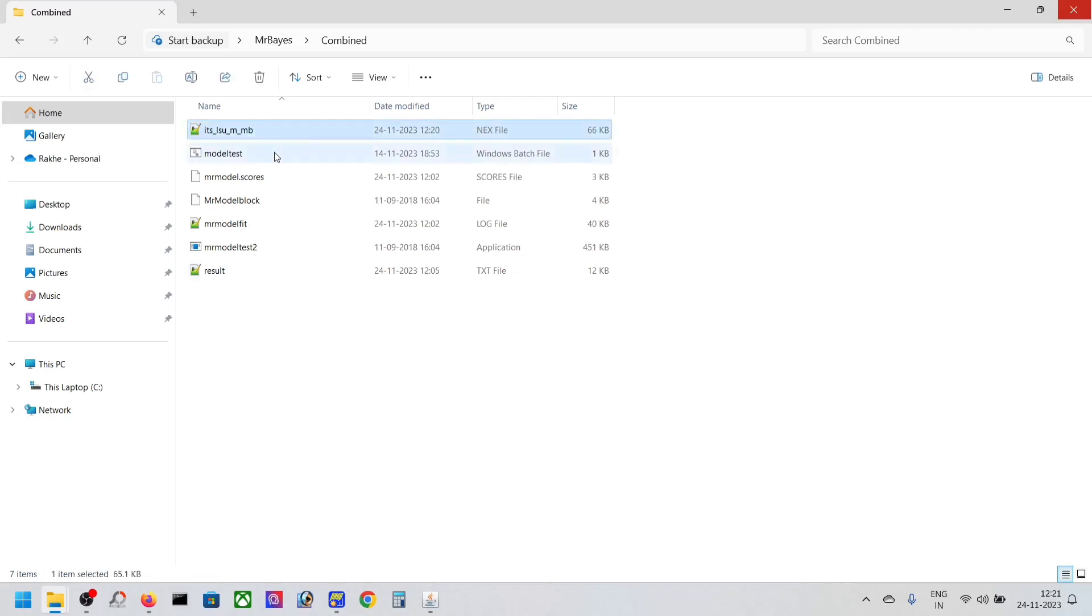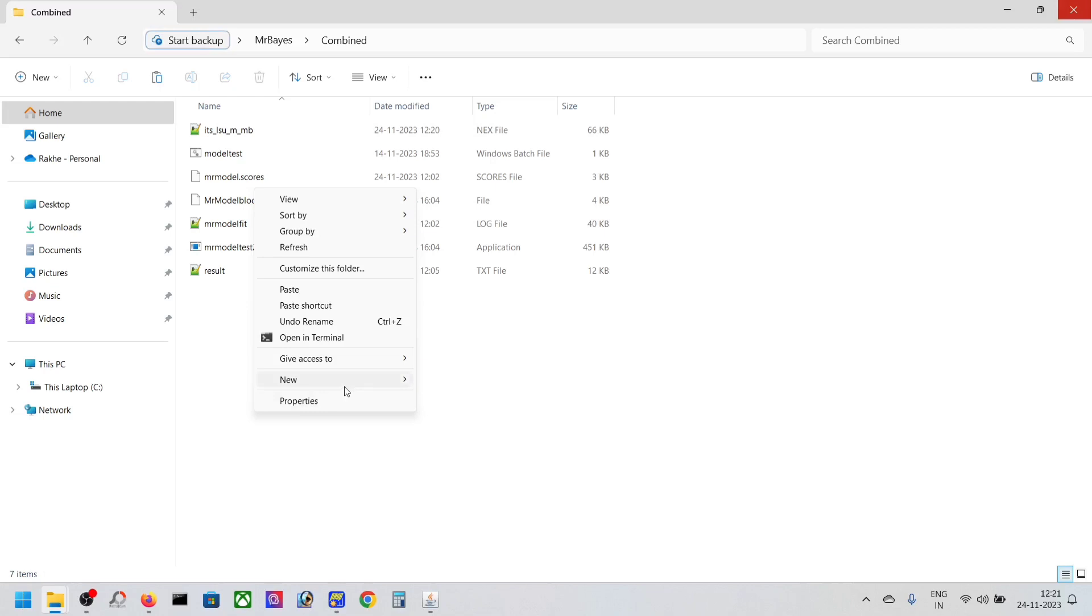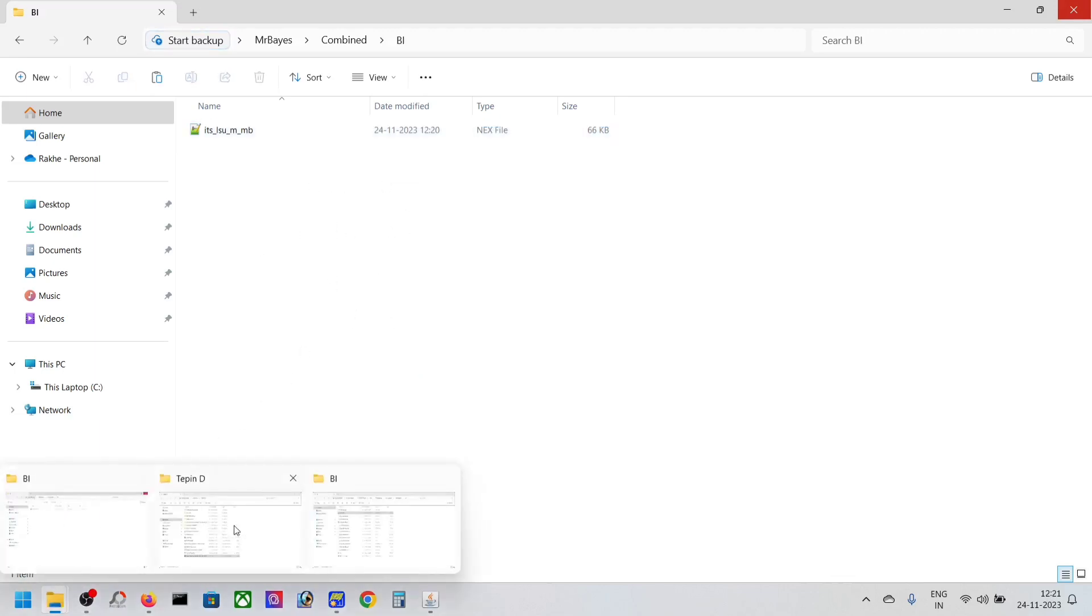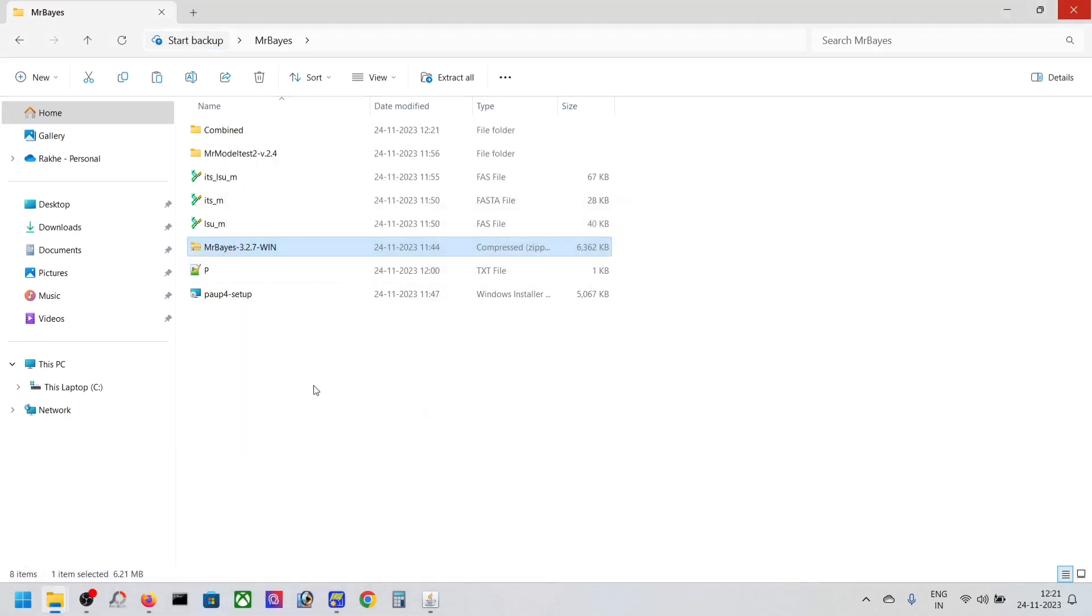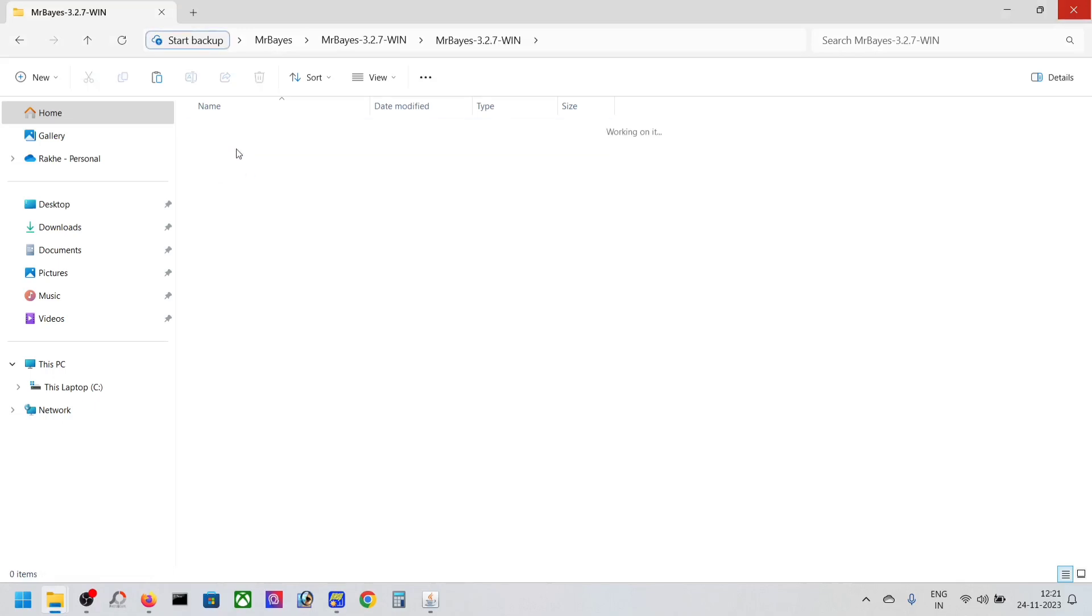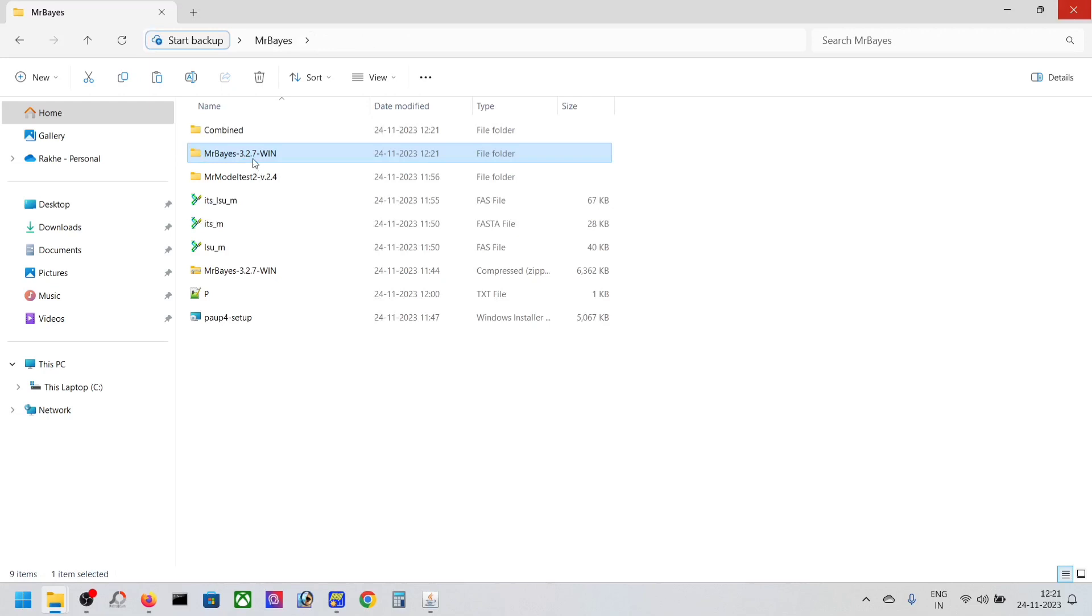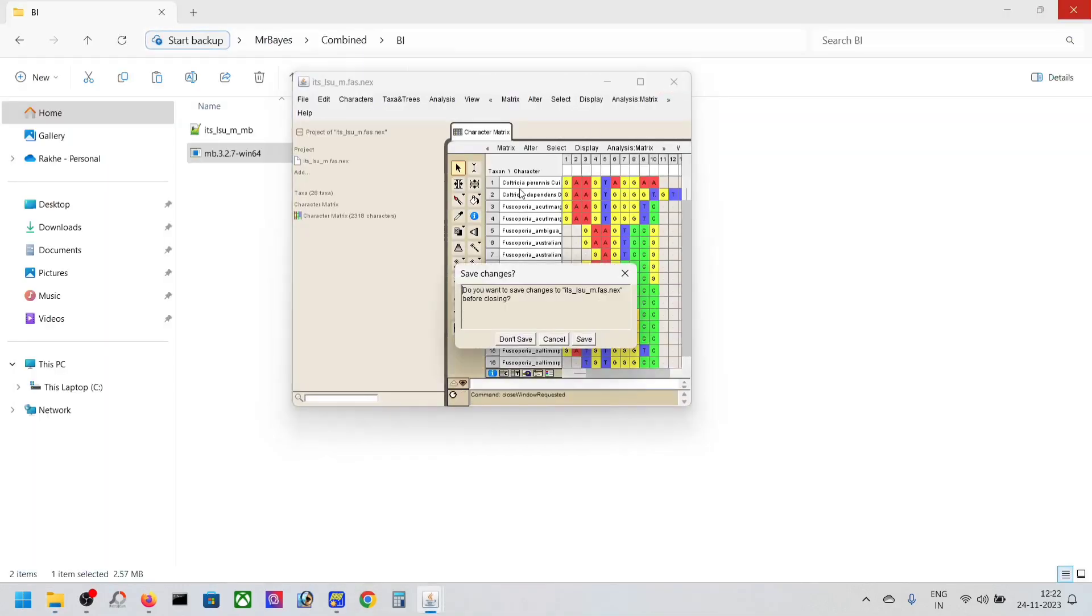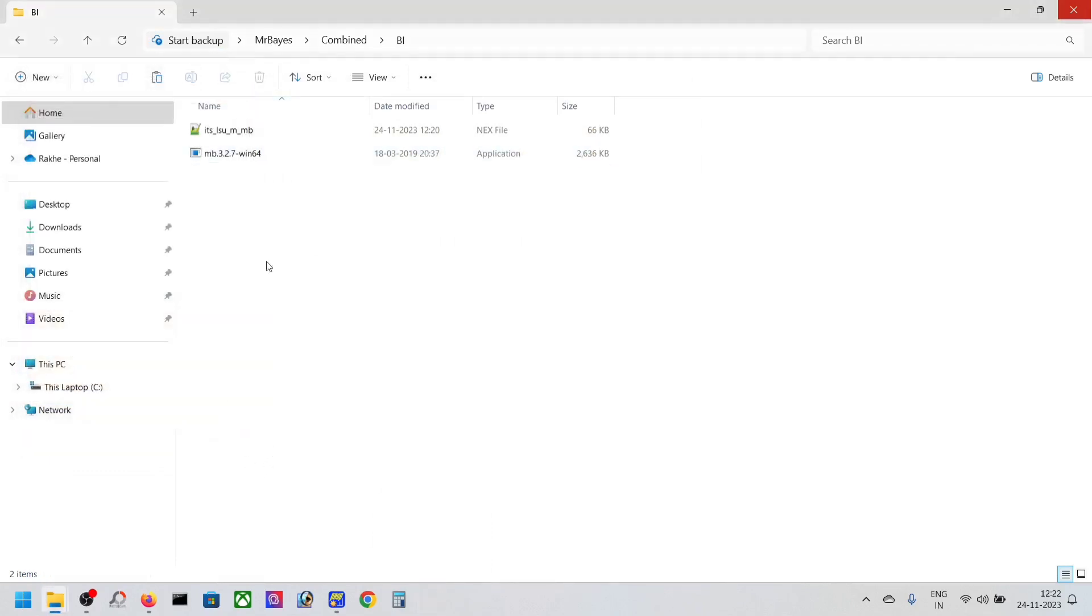Paste it here. Now we're going to take our MrBayes Windows version and extract it. In the bin file, take the 64-bit version and paste it here. Close this and now open this one.